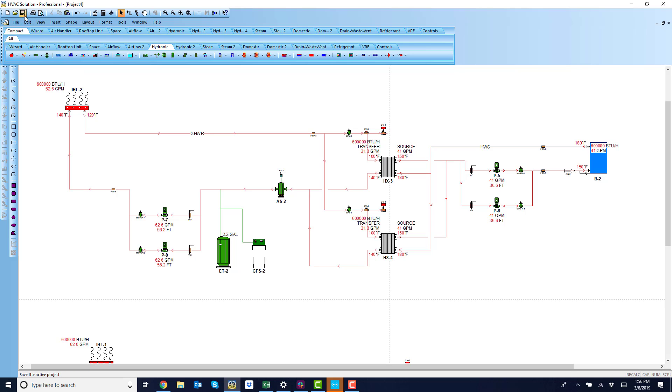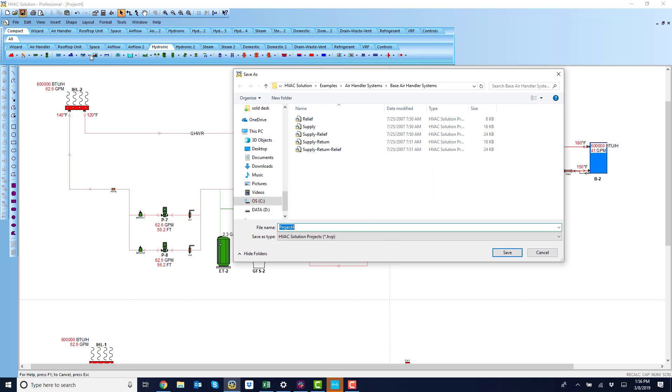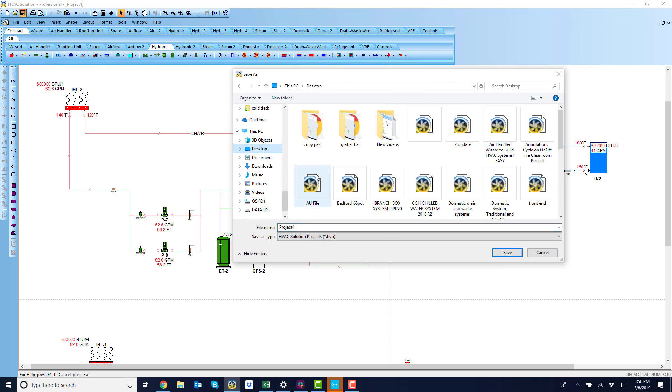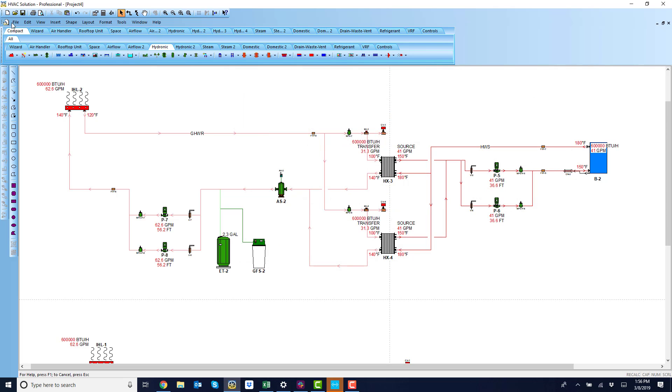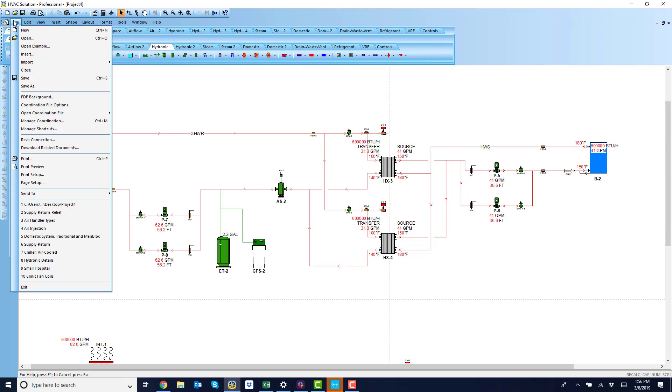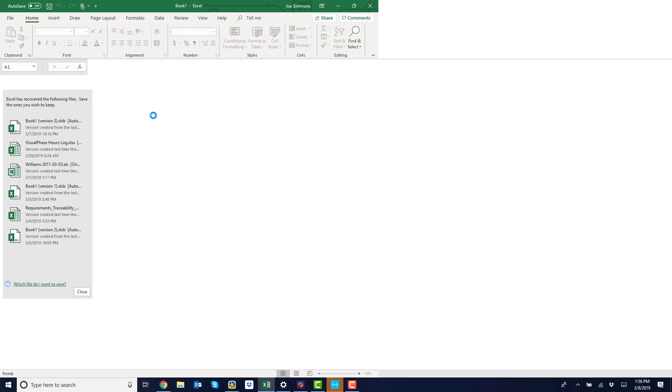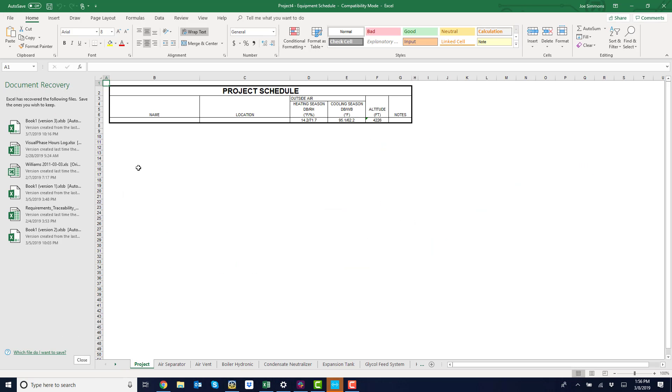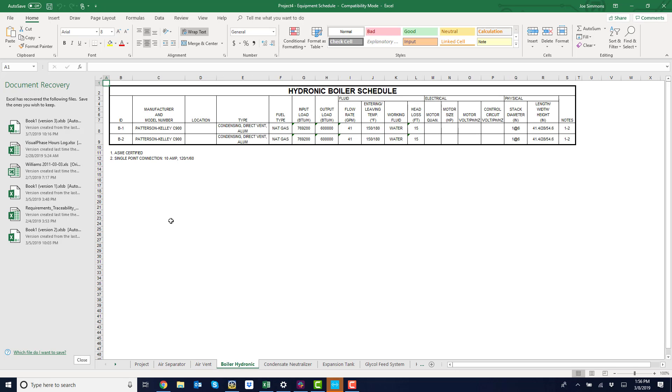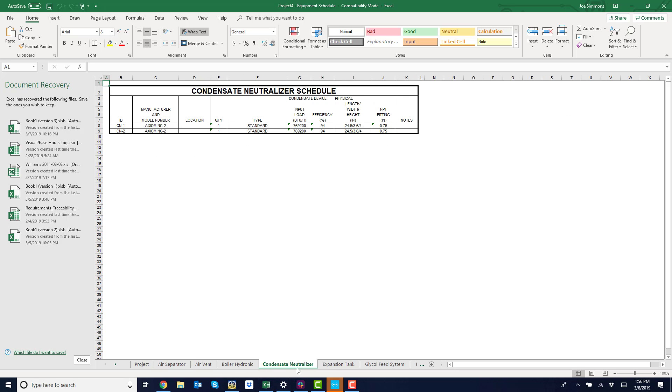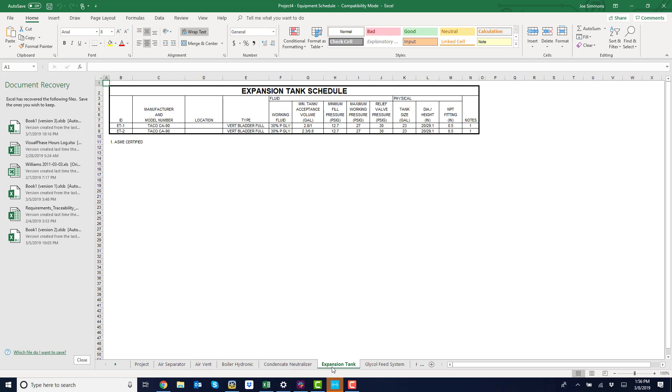Save the project. On my desktop, project four. File, open. There's my equipment schedules. These schedules, along with the schematic you saw, is going to go on my project as it goes out the door. There's the boilers, expansion tanks.